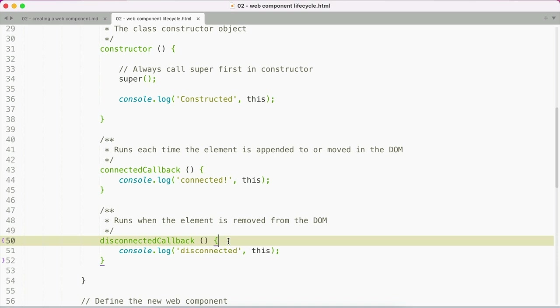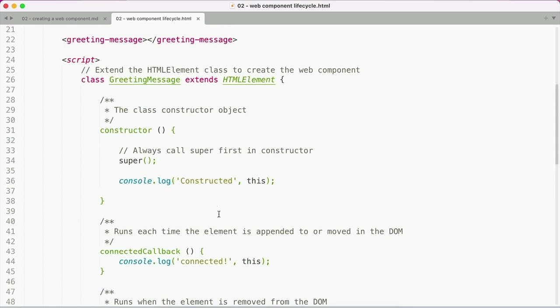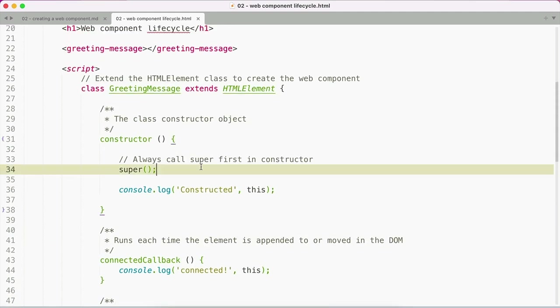We can include functions inside our class that run on each of these events. Because we're extending an existing class, the constructor function needs to include the super method inside it. This is what's going to give us access to the parent class's properties and methods.